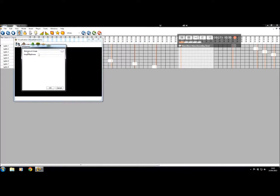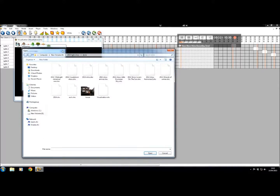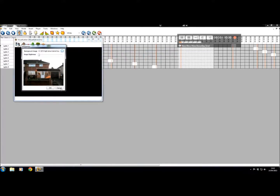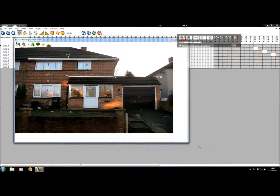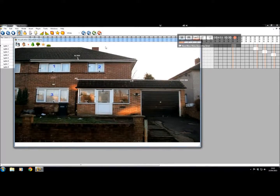Now you need a picture of your house or a picture of your show to put it into the background. Select your house image and click OK. There we go — that's your visualization folder set up.